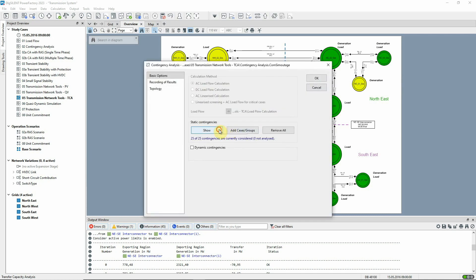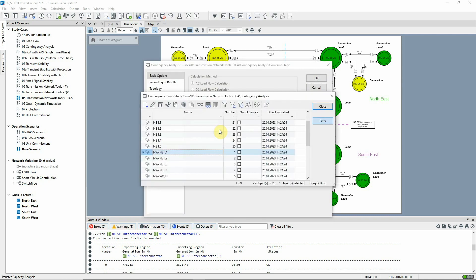In this case, all the single circuit line faults have already been selected.